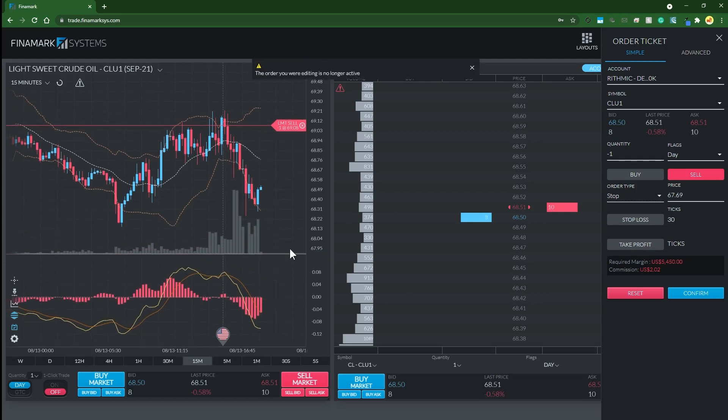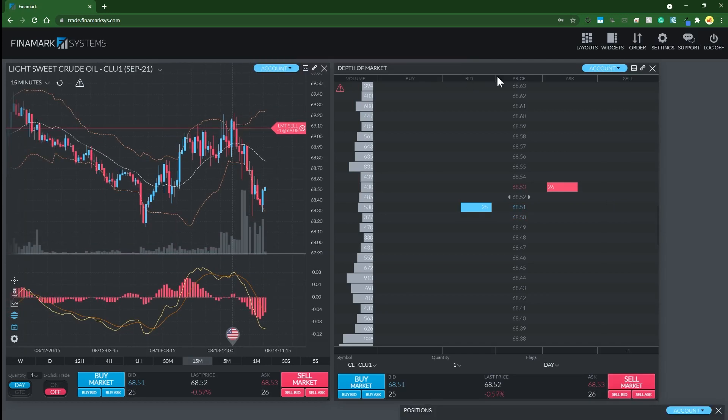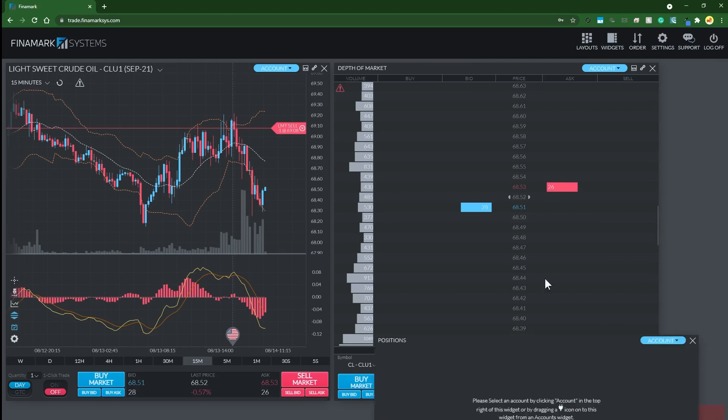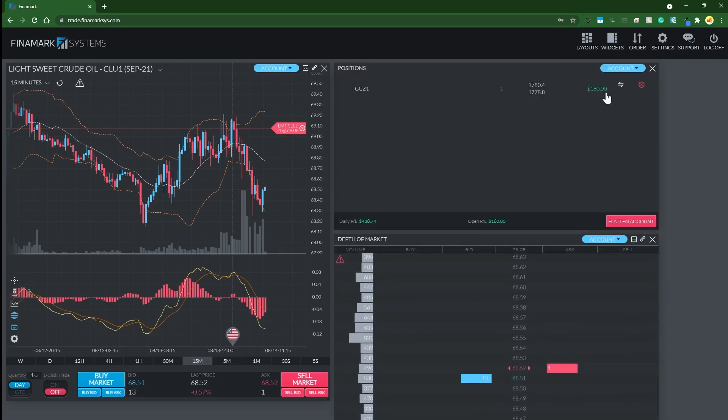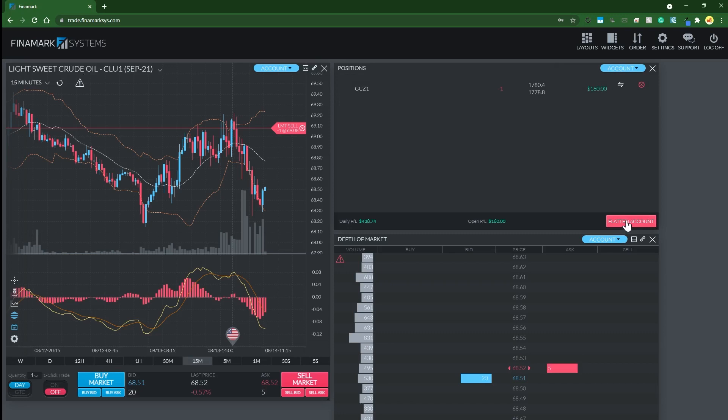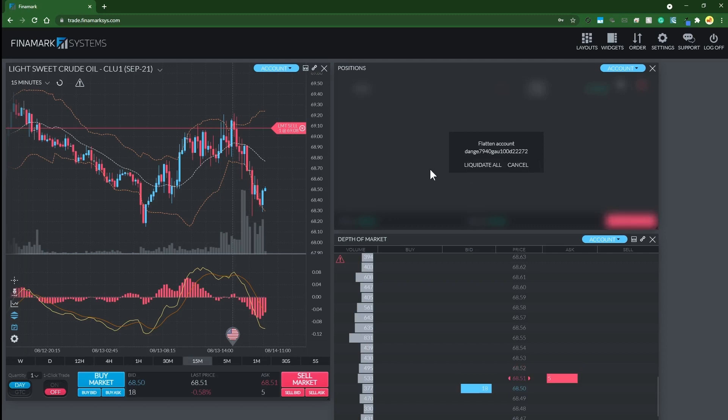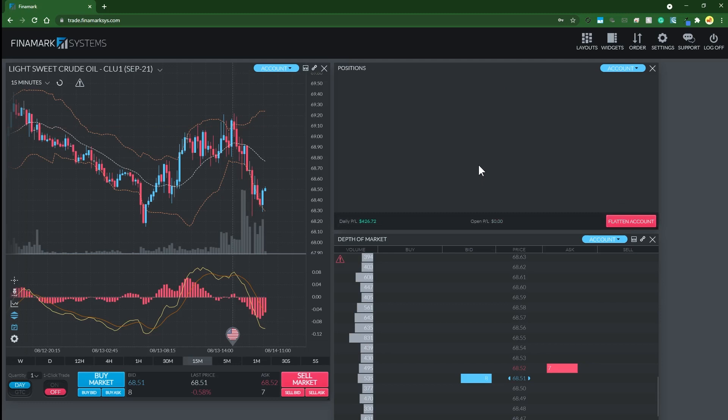To flatten the account, you will need the positions widget. Flattening the account is kind of like your nuclear button - it clears all of the existing orders, open and unopened, across the entire account. It's good practice to flatten your account at the end of every trading day just to make sure that you're not leaving any lingering orders behind.